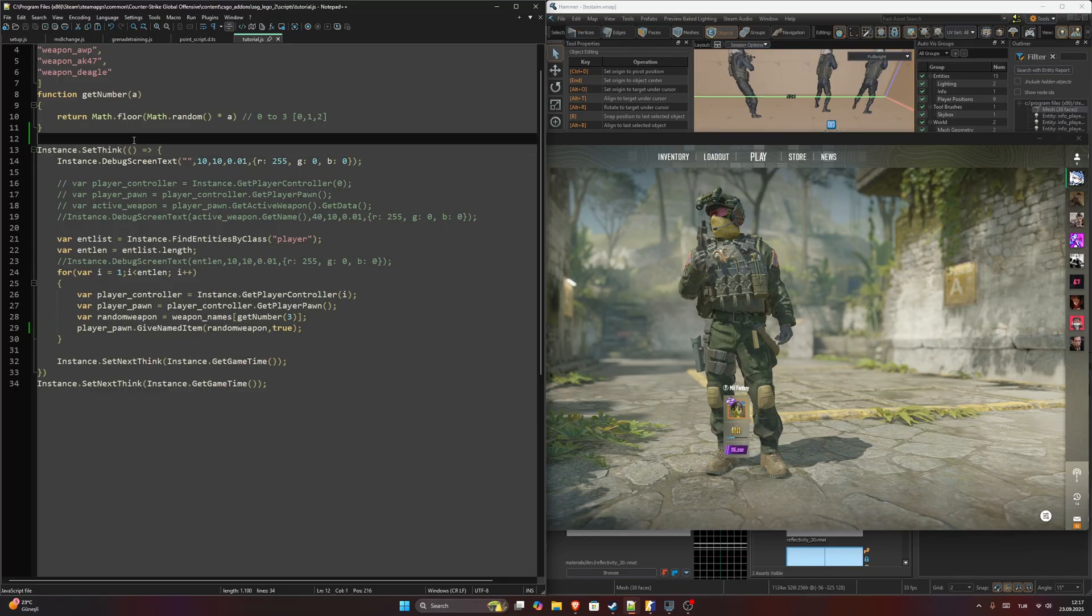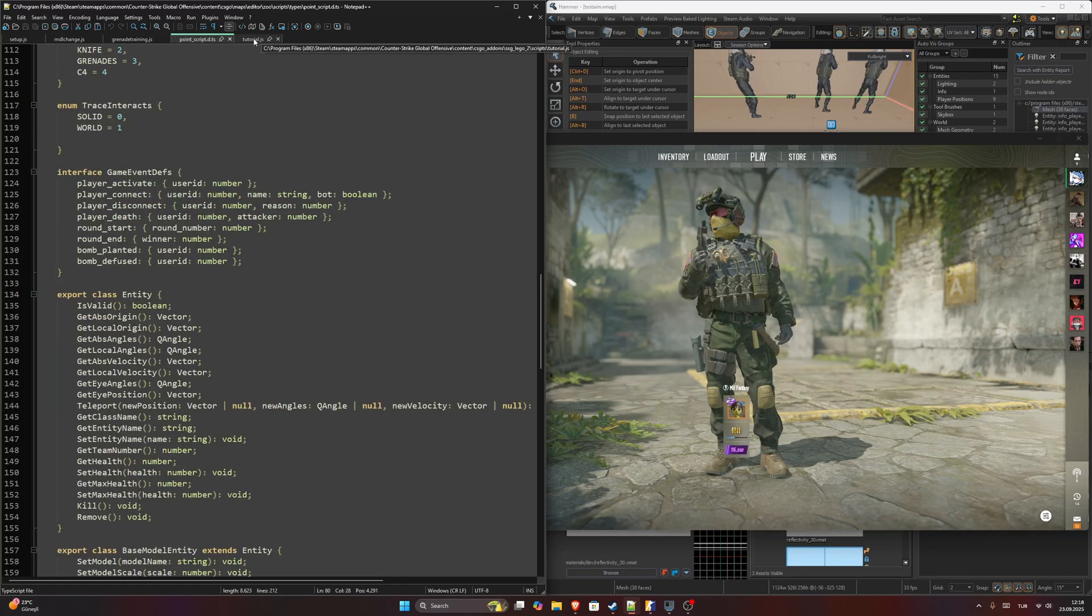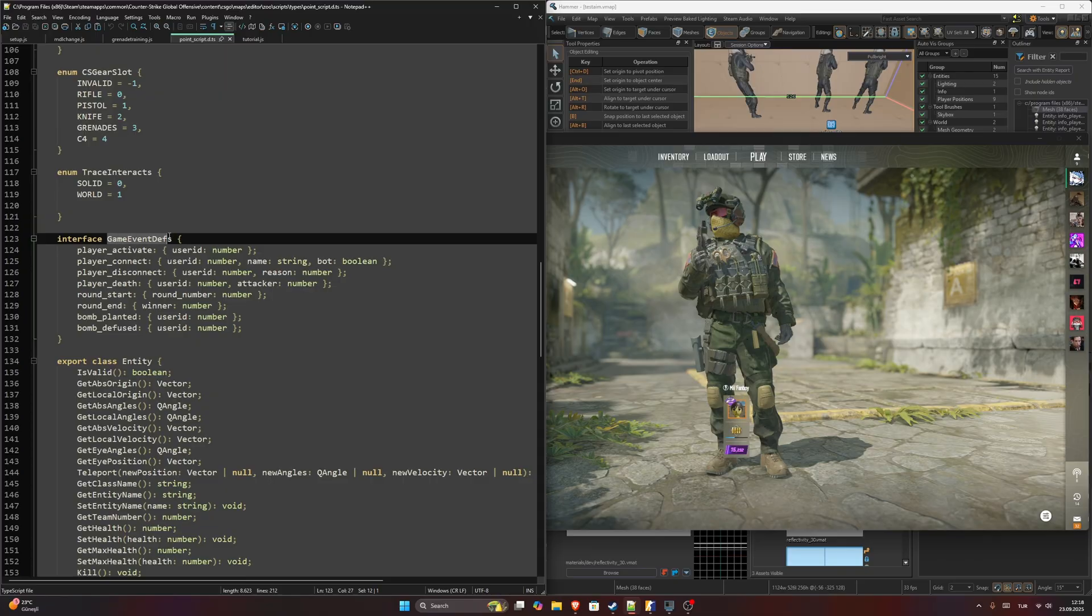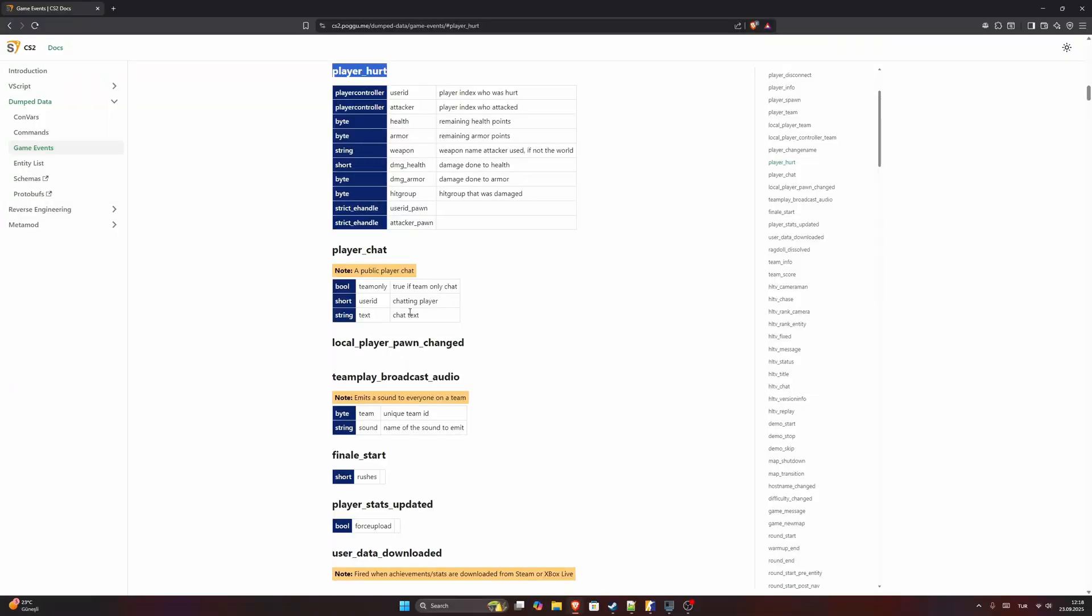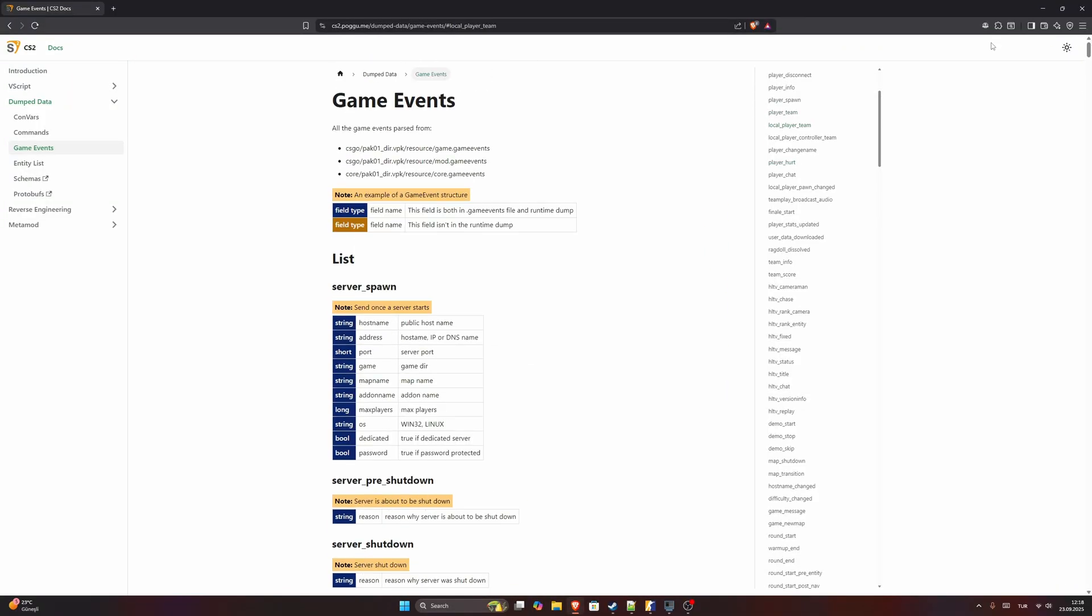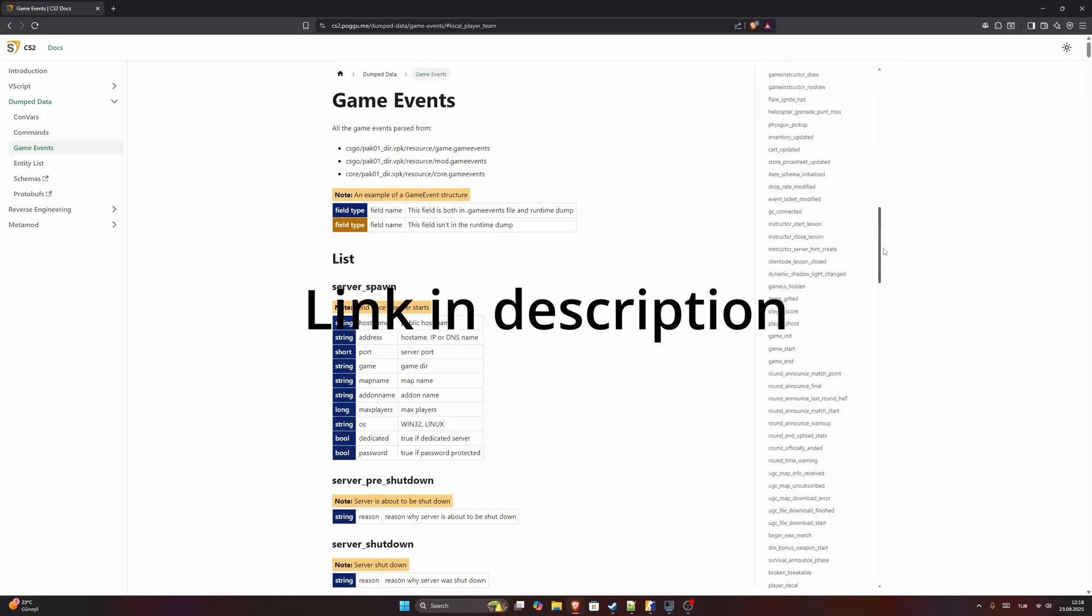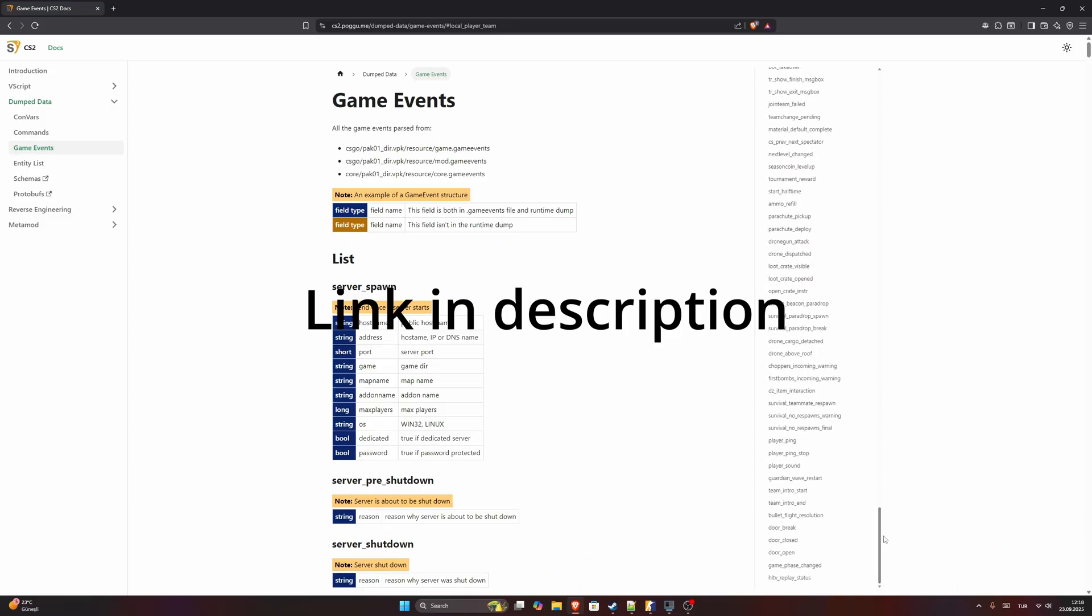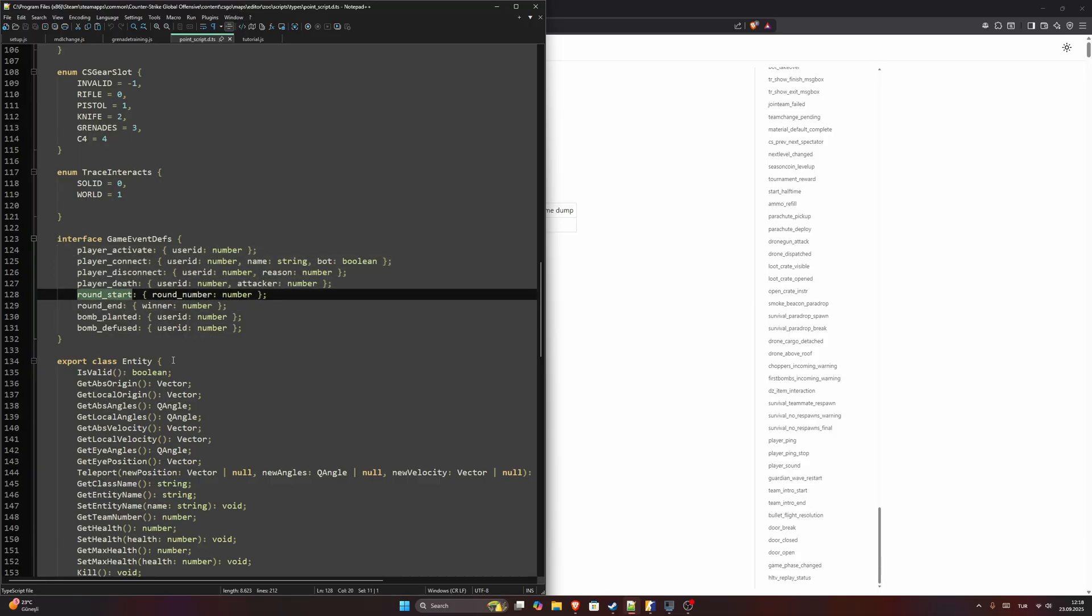So today we are going to use two methods to run this code once when the round starts. The first method is to use the game event definitions that's provided by the CS Script API, which is very limited compared to all the game events that Counter-Strike 2 has. As you can see, it's a long list, but only these ones are included in the API.